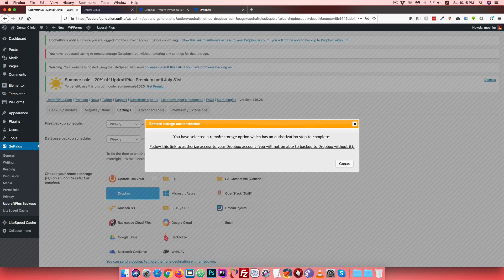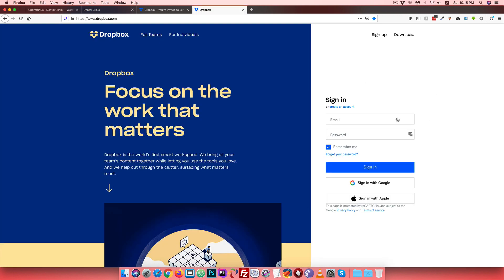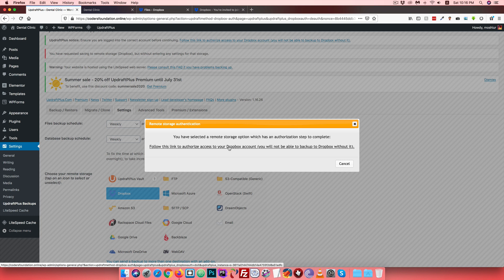Click Save Changes. Then click the link that appears to connect UpdraftPlus with Dropbox. Visit the link - this will connect the UpdraftPlus plugin to your Dropbox account. Click the link and it will show the Dropbox login page. Enter your email and password to log in to your Dropbox account.